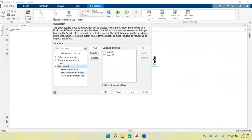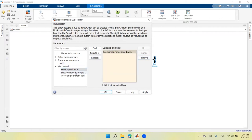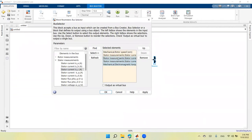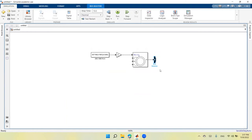From the mechanical parameters I select the rotor speed. I also select the electromagnetic torque. From the stator measurements, I select stator current in phase A, phase B, and phase C. So in total I have three stator currents, one electromagnetic torque, and one rotor speed. To reduce the amount of text displayed on screen, I'll adjust the symbol settings later.